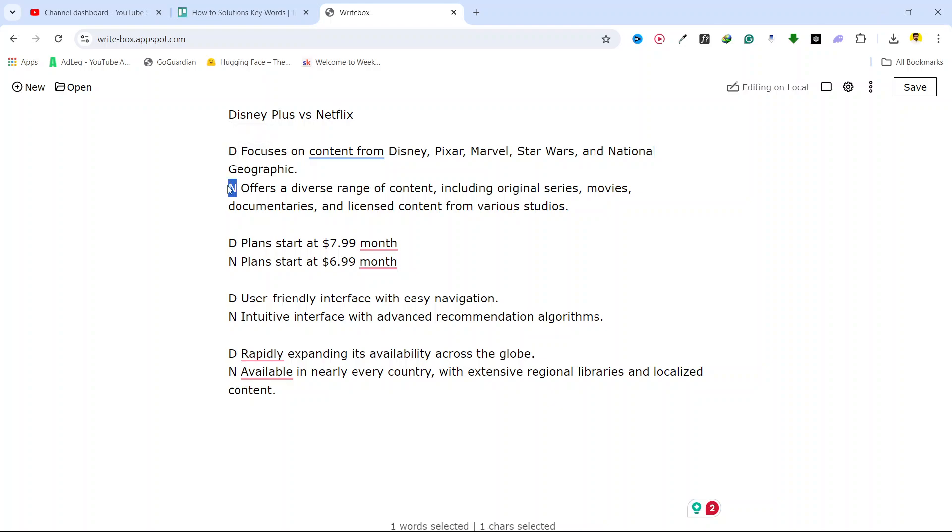So D stands for Disney and N stands for Netflix. Disney focuses on content from Disney, Pixar, Marvel, Star Wars, and National Geographic, but on the other hand Netflix offers a diverse range of content including original series, movies, documentaries, and licensed content from various studios.